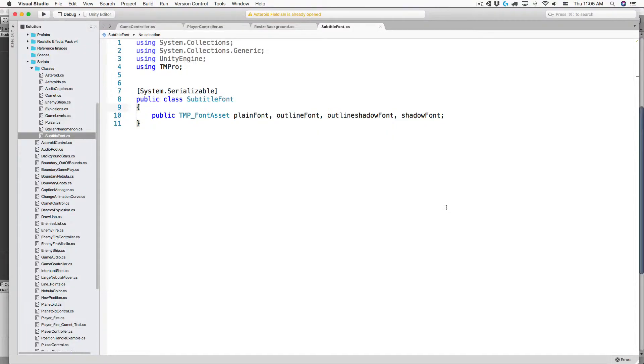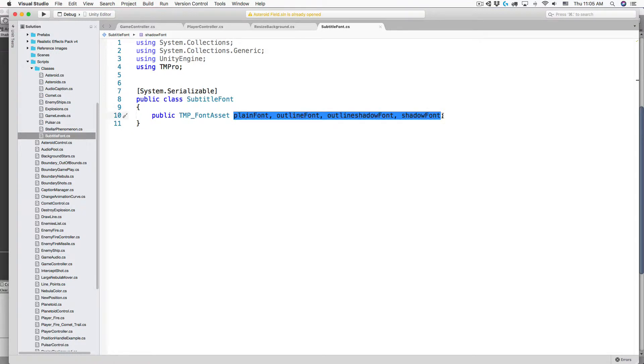Here I have a public class called SubtitleFont and it has these four TextMeshPro font asset variables.